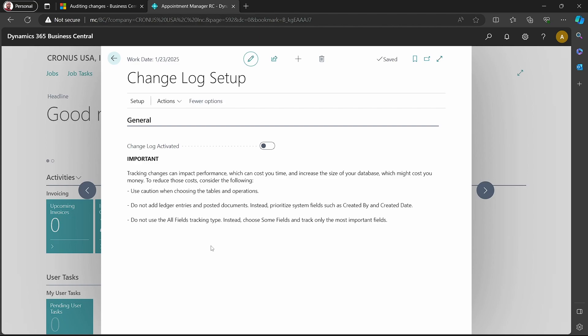To reduce those costs, consider the following: use caution when choosing the tables and operations. Do not add ledger entries and posted documents because these are just history documents, and most of the time they are not modified.